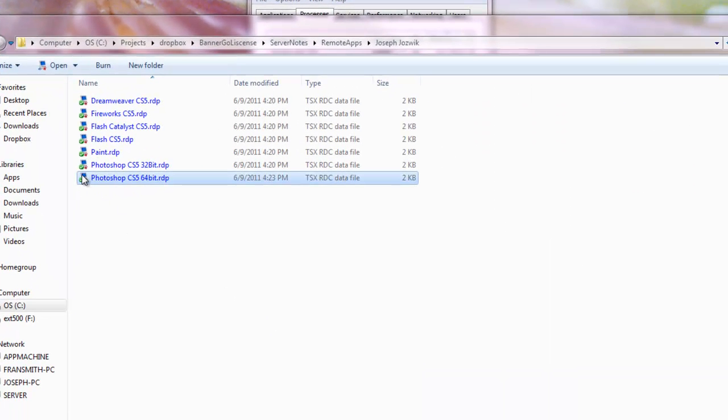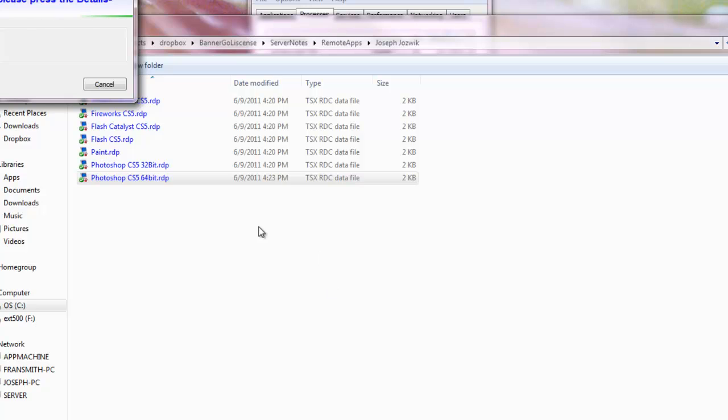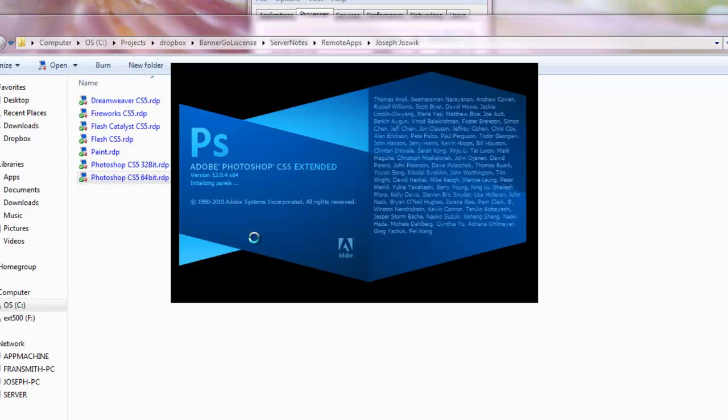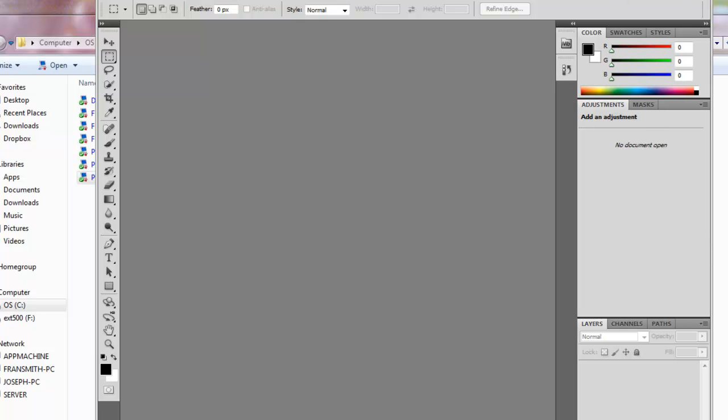Okay, so let's try the 64-bit version of Photoshop CS5. Might be slow to load. So here we are. We're in Adobe Photoshop CS5.